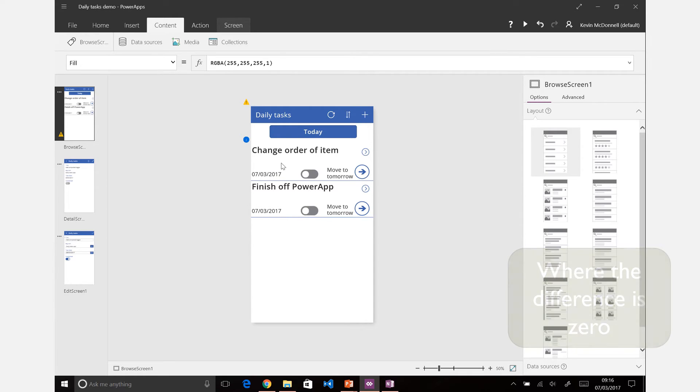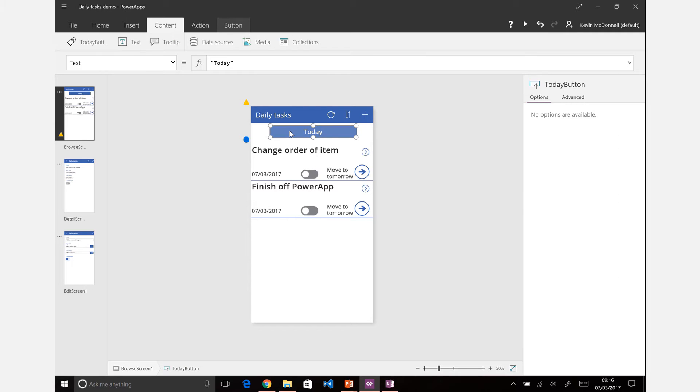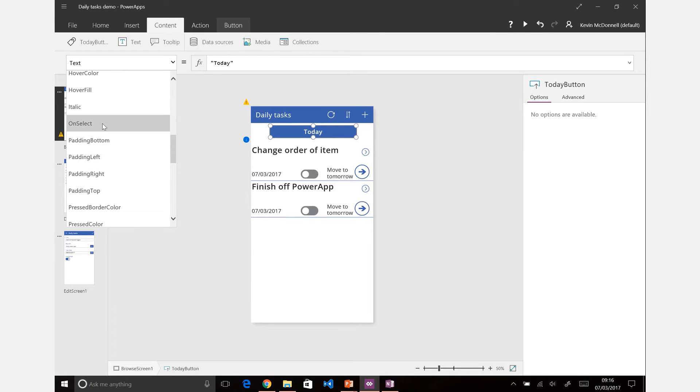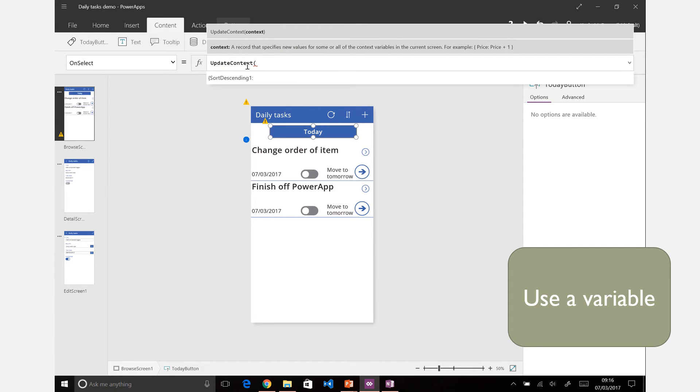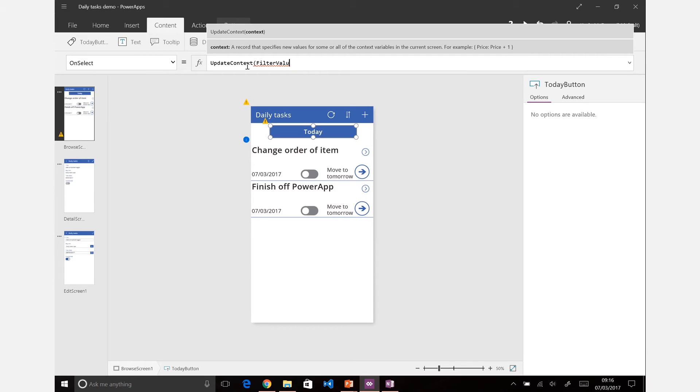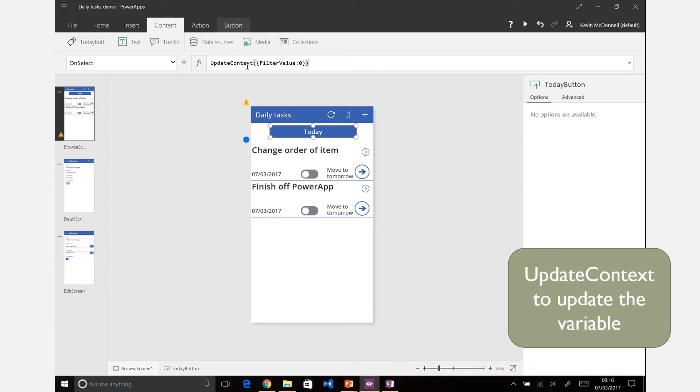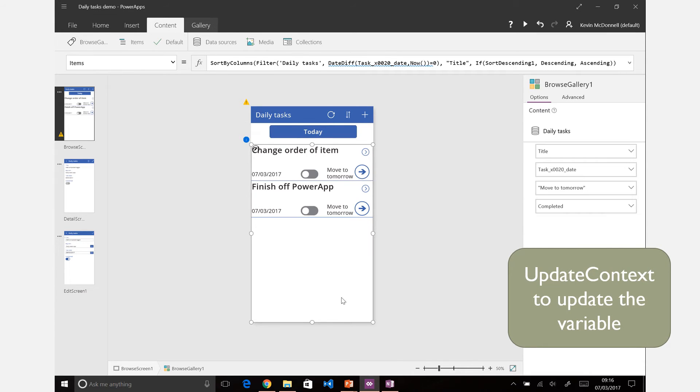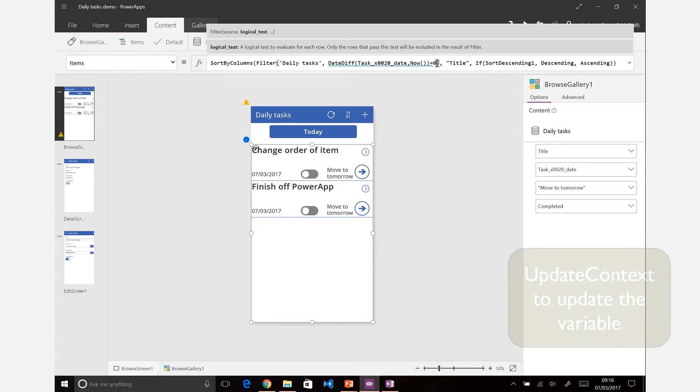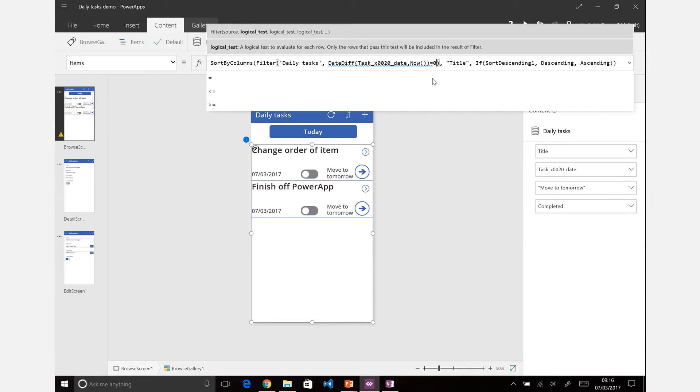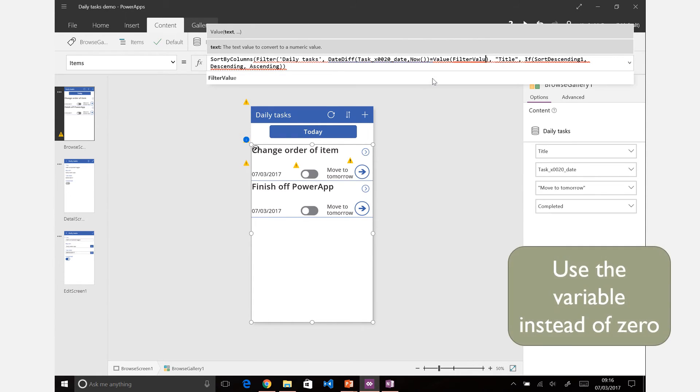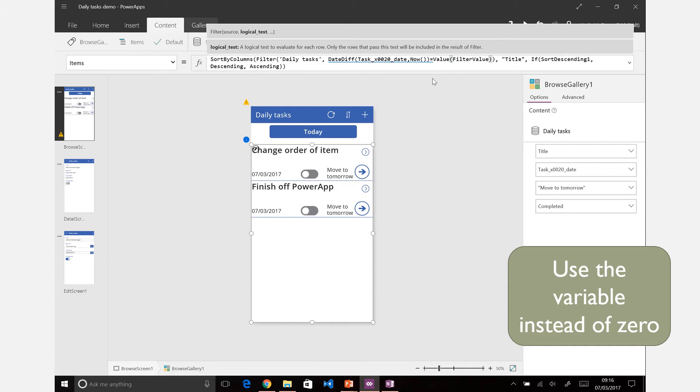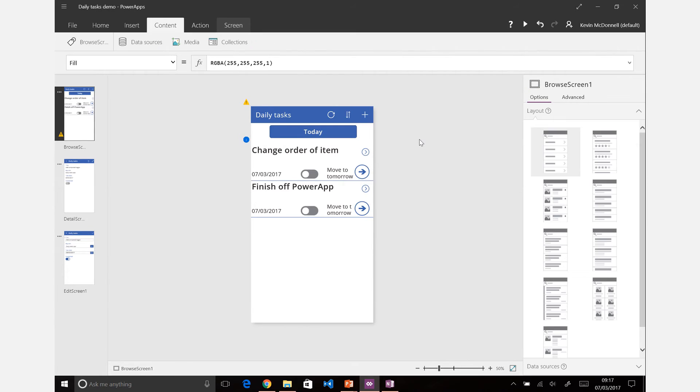Now we'll see that that will automatically always filter for just for today, but we want to have the ability to maybe change that. So let's say when we click on this button when that's selected, we'll choose the on select. Let's just set a variable using update context - let's just call it filter value. Set the filter value to zero and now instead of just saying equals zero, we can say let's make it set to the value of filter value. Now because it is a text one we've just made, we need to put a value around that to make sure it evaluates correctly.